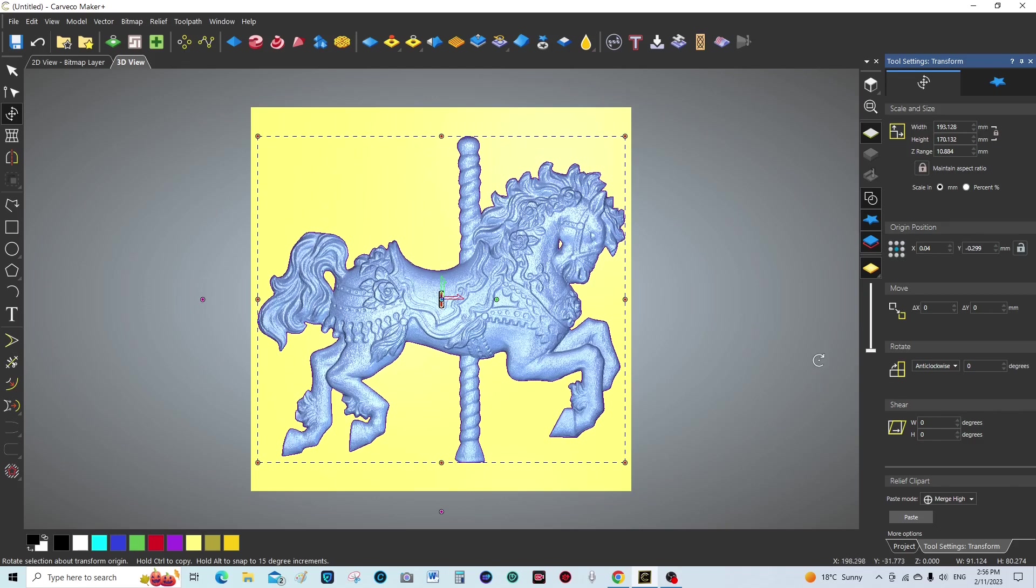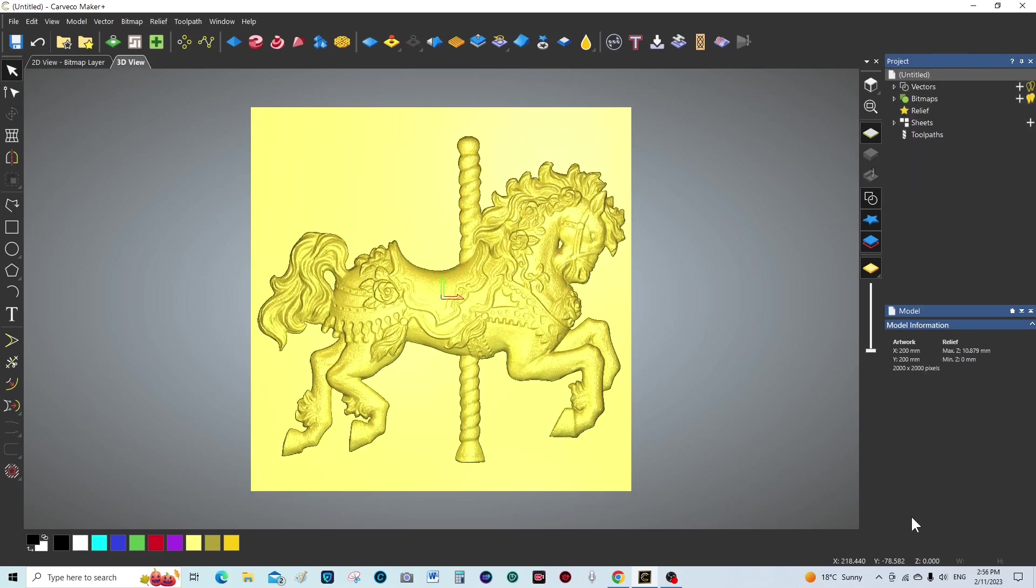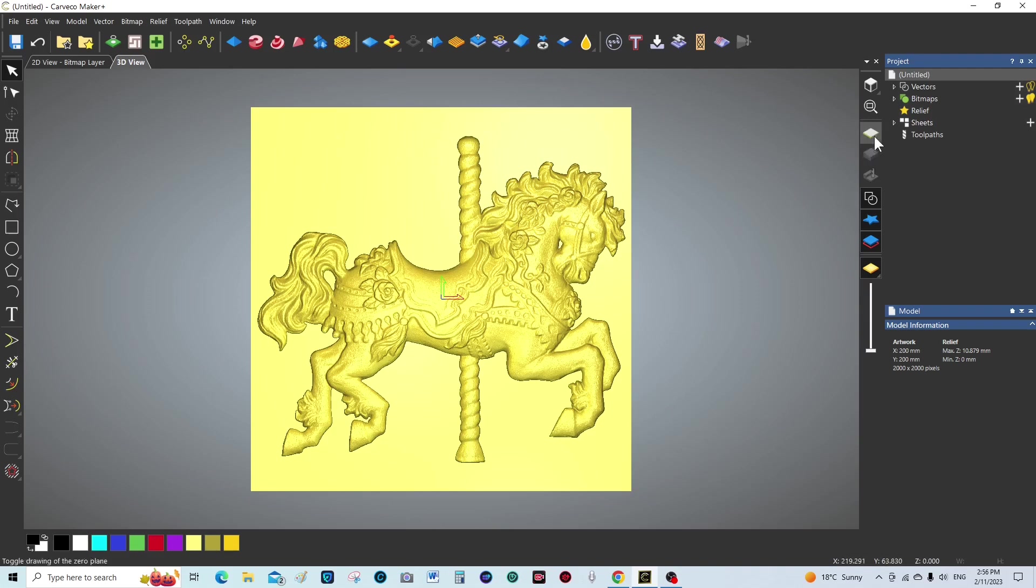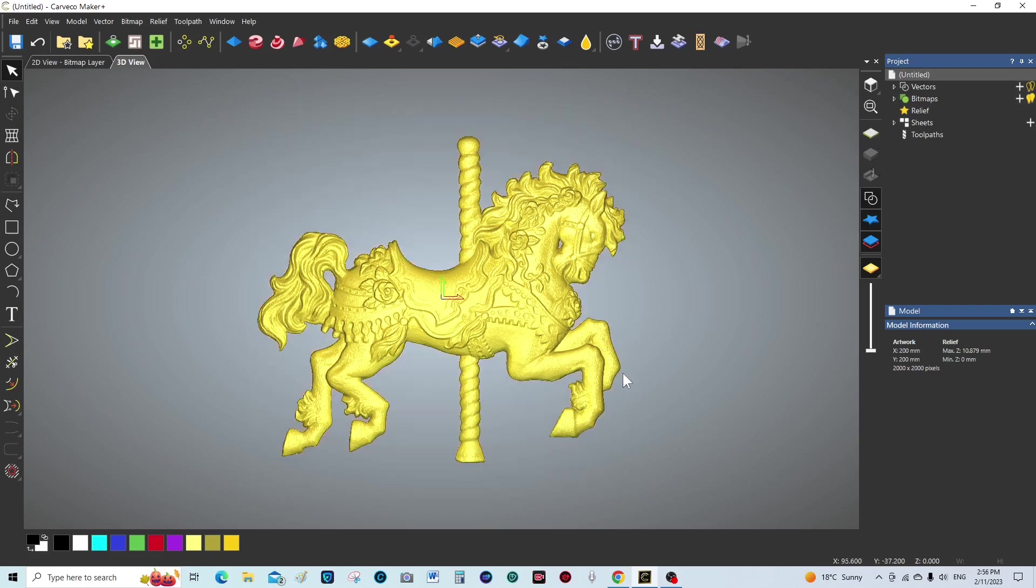Now we're going to paste it down by using the merge high, and there we go. So we can see better what we're doing, I'm going to turn this back plane off by using this tool here. So now I can see just the 3D relief.